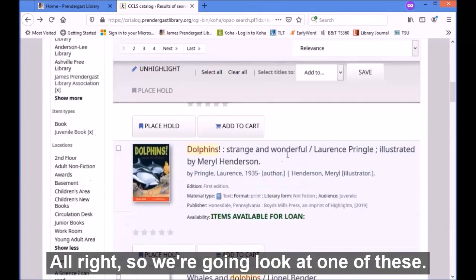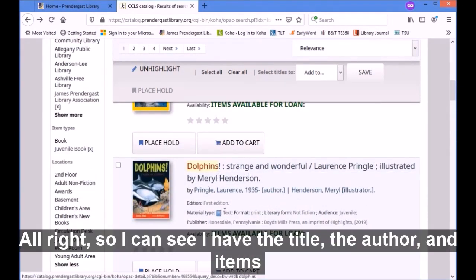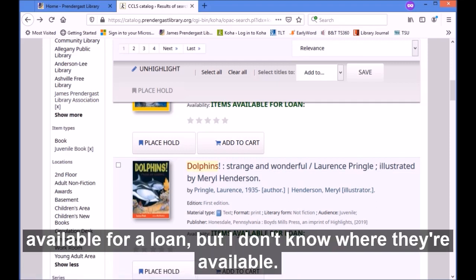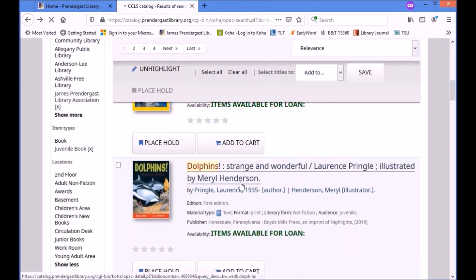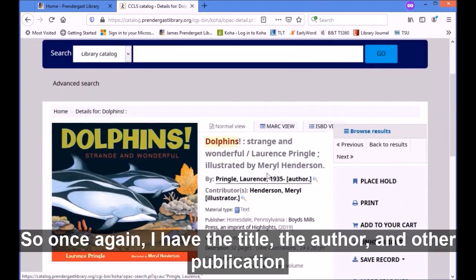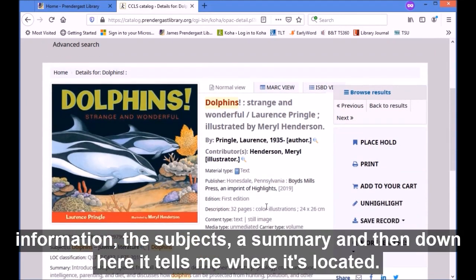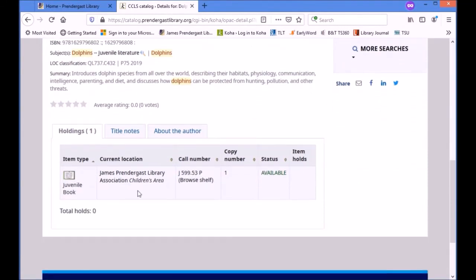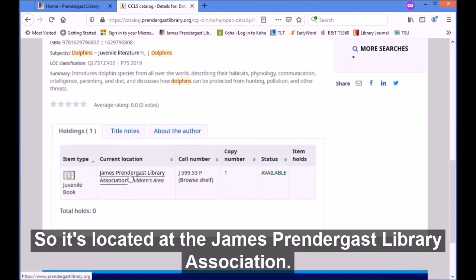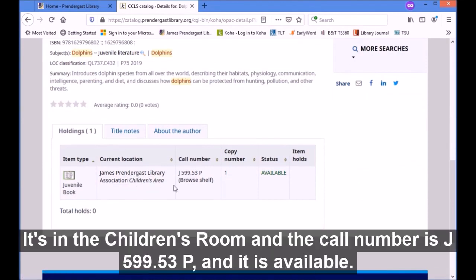We're going to look at one of these — let's look at 'Dolphins, Strange and Wonderful.' I can see the title, the author, and items available for loan, but I don't know where they're available. To find that out I'm going to click on the title, which will open up the page for that item. Once again I have the title, the author, other publication information, the subjects, a summary, and then down here it tells me where it's located. It's located at the James Prendergast Library Association, in the children's room, and the call number is FJ599.53P, and it is available.